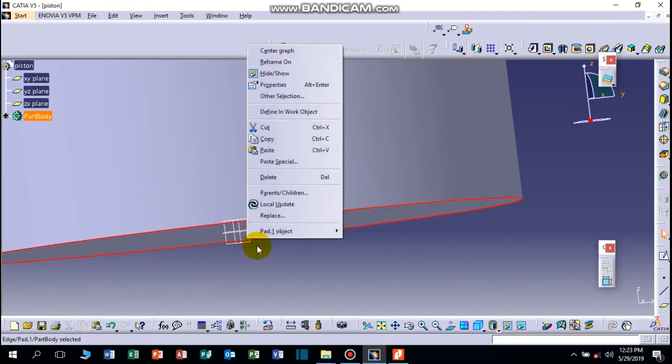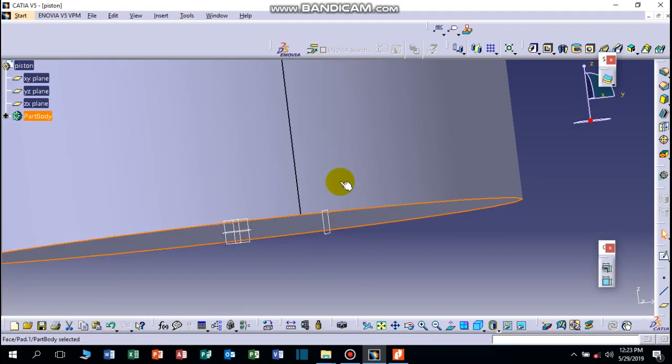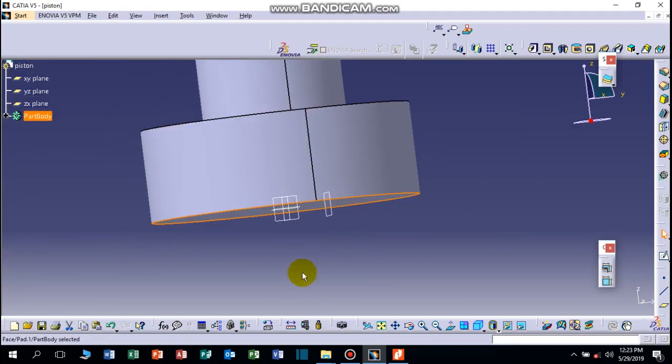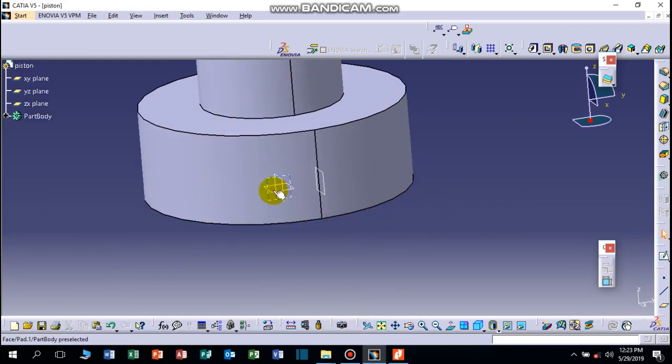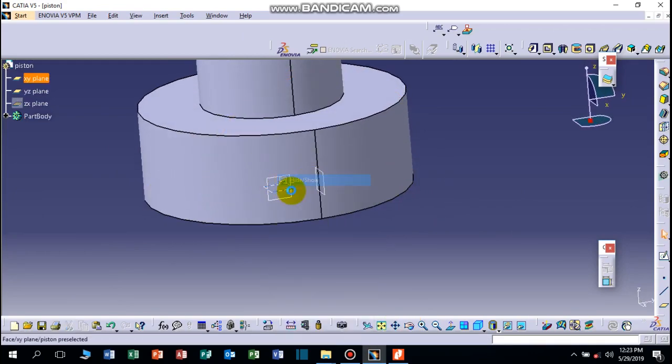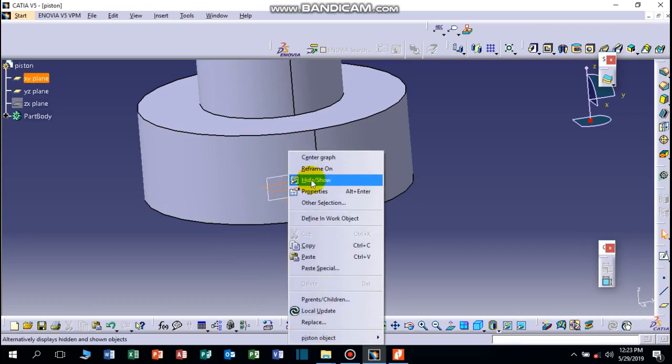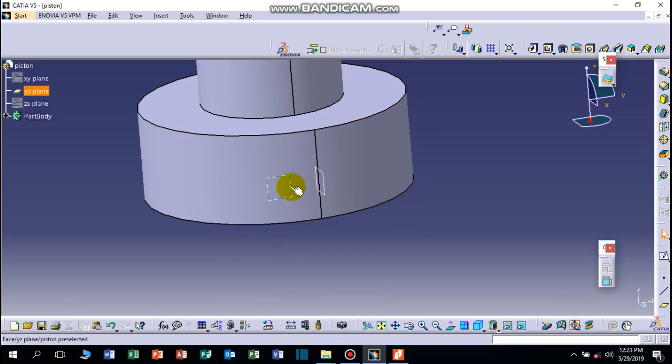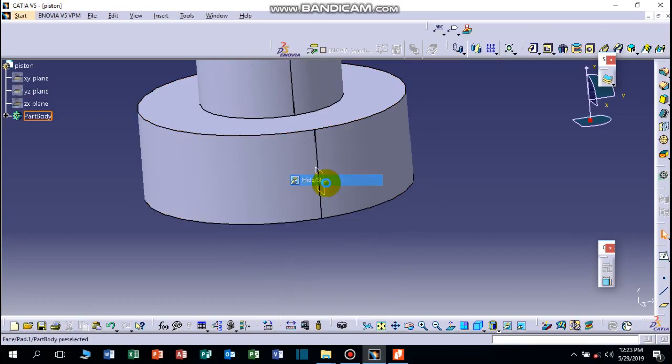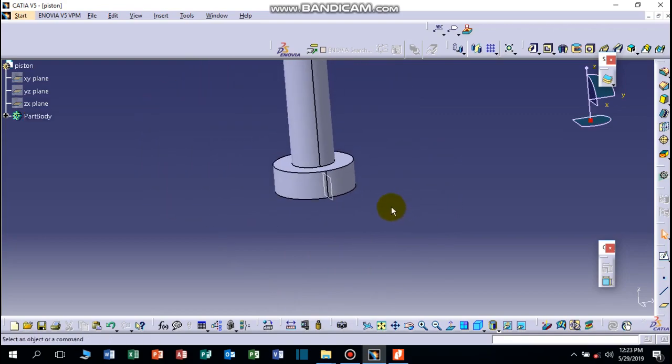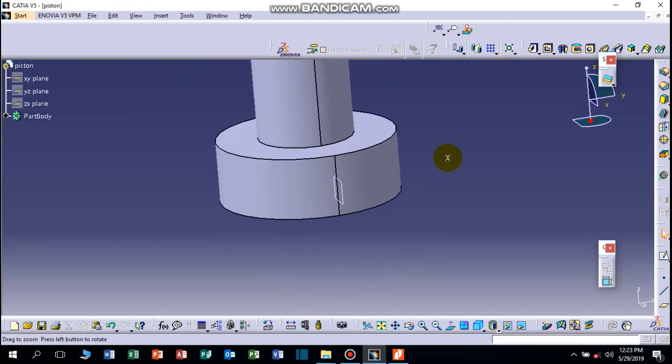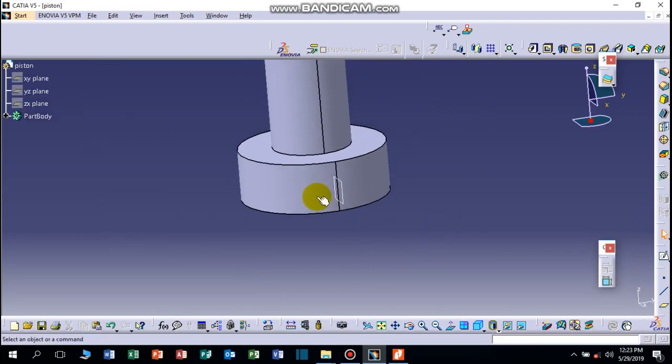We have to hide the planes, hide all the planes except this one. Hide. Now let's select this plane.